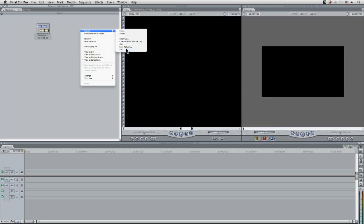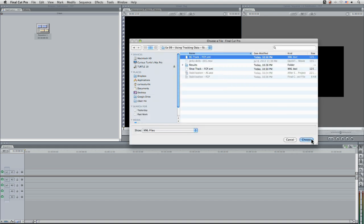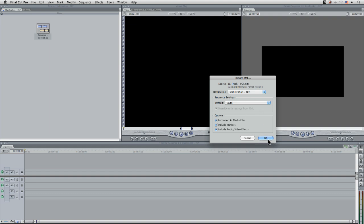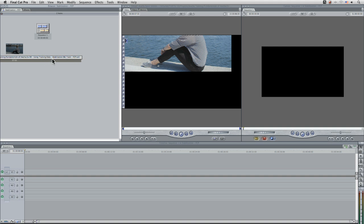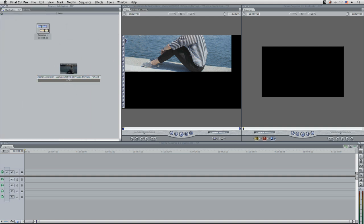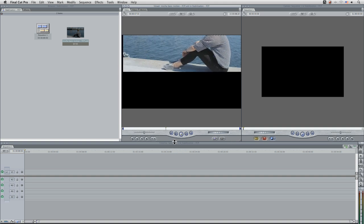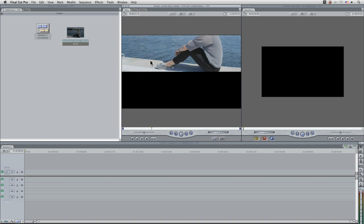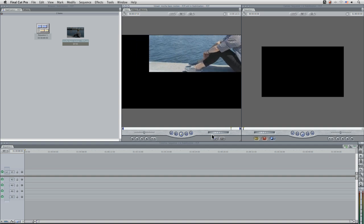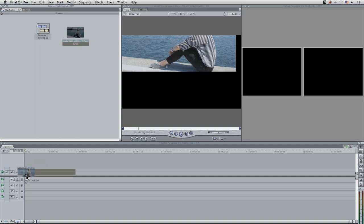Let's import the XML files into Final Cut as we've done before. Come to the correct folder, start with the background track, leave everything as default, change the name up a little bit. Let's take a look at what's going on — okay, it's looking smoother, we can see it's been stabilized out, but it's not quite what we were expecting. Let's drag this down onto the timeline.